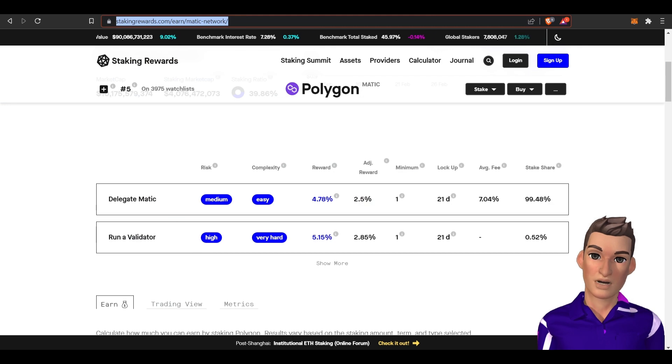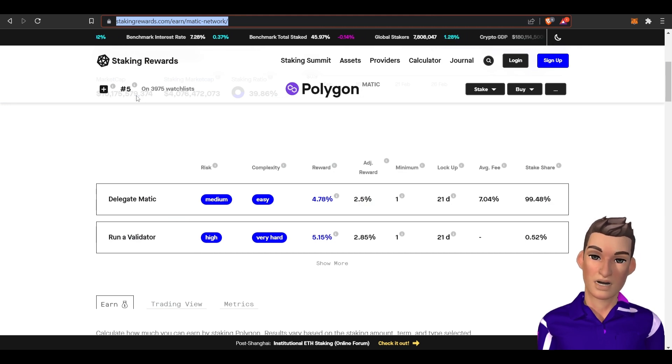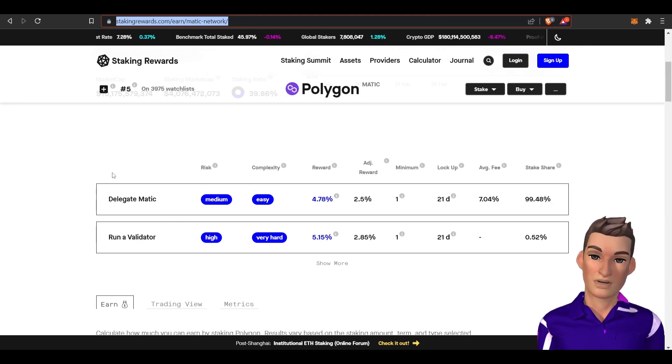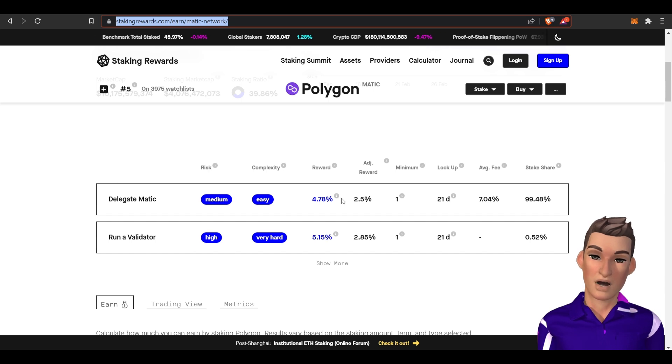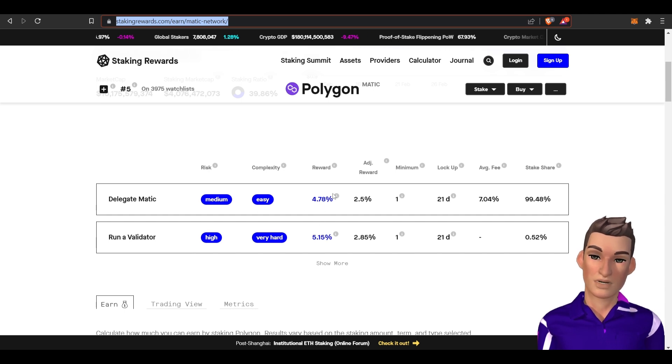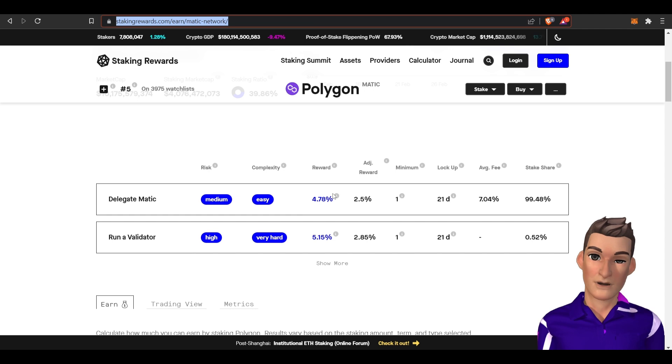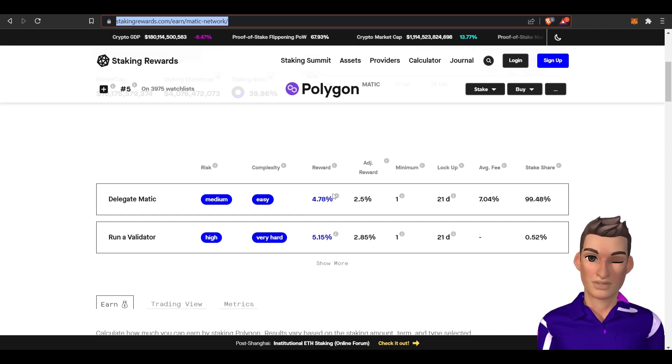Let's get into ways we can make passive income holding the MATIC token. Let's go over to Staking Rewards and take a quick look. It looks like we can delegate MATIC for around 5 percent. That number is fairly accurate and we'll get into it in a little bit.